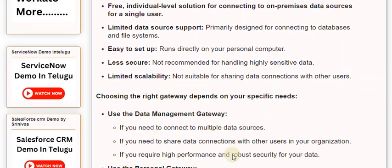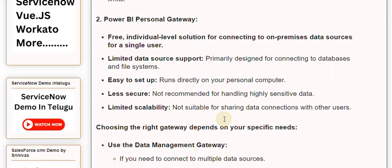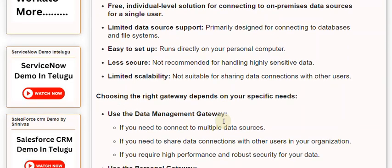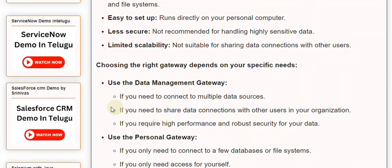Choosing the right gateway depends on your specific needs. Use the Data Management Gateway if you need to connect to multiple data sources, if you need to share data connections with other users in your organization, or if you require high performance and robust security for your data.